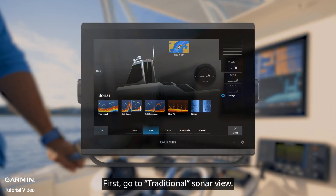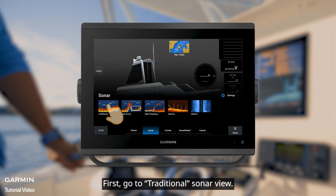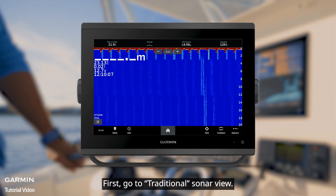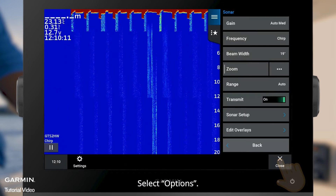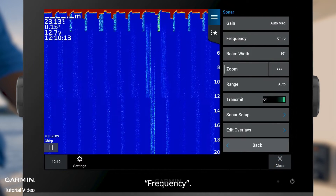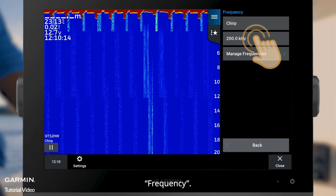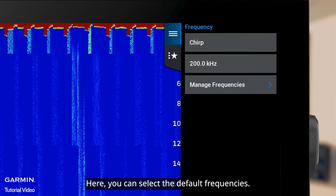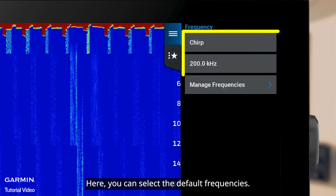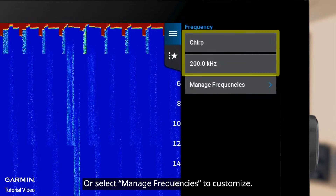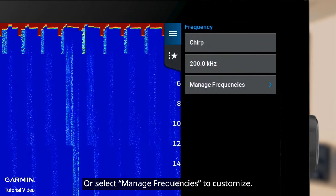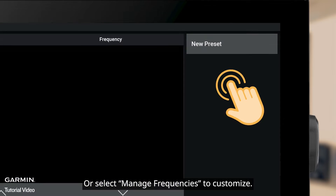First, go to the traditional sonar view. Select Options, then Frequency. Here you can select the default frequencies, or select Manage Frequencies to customize.